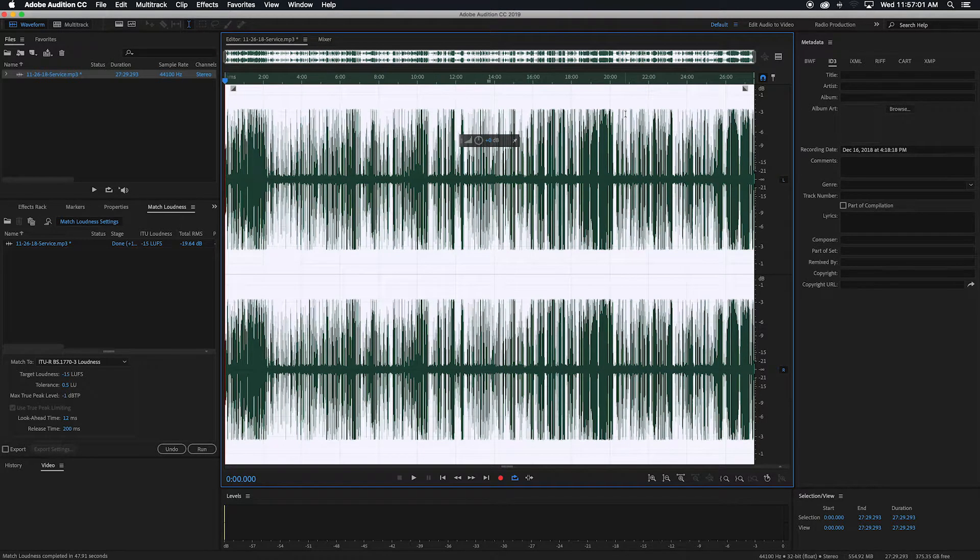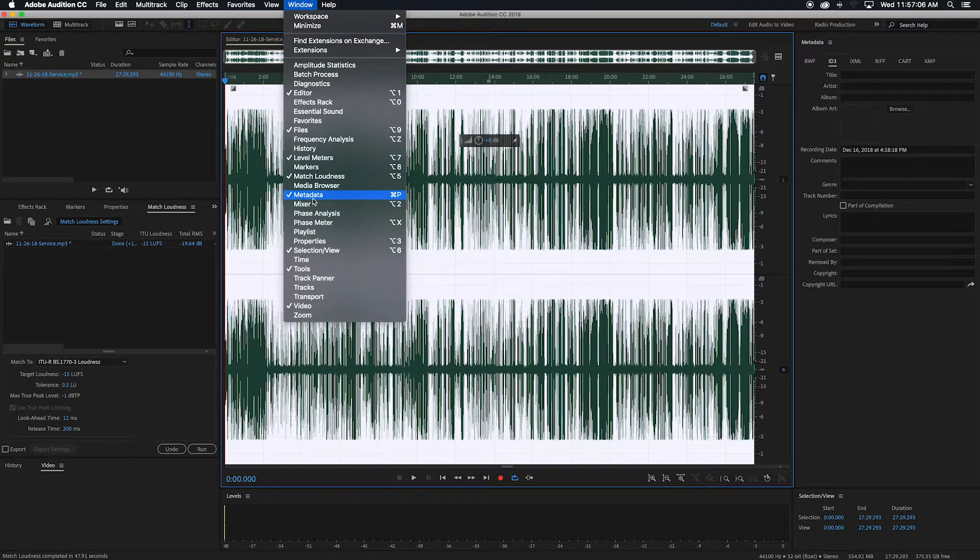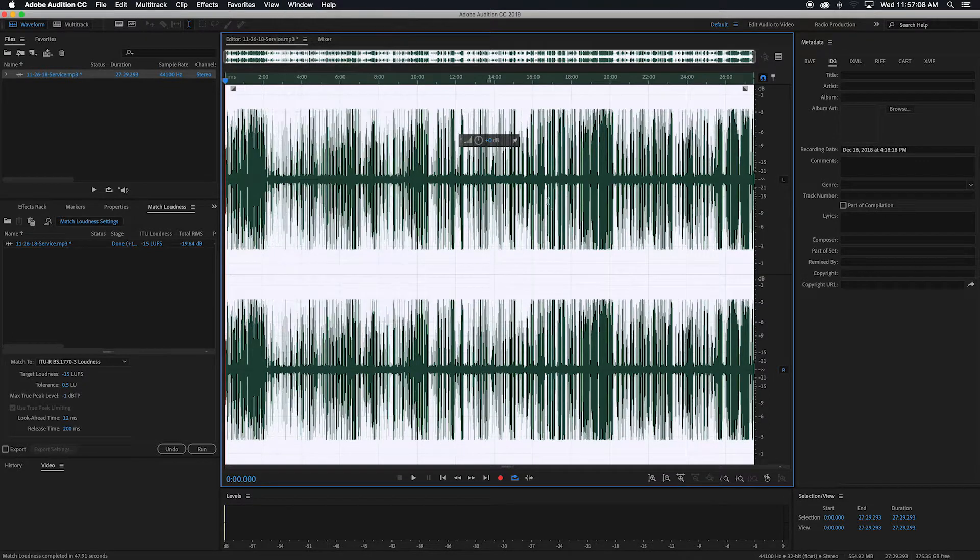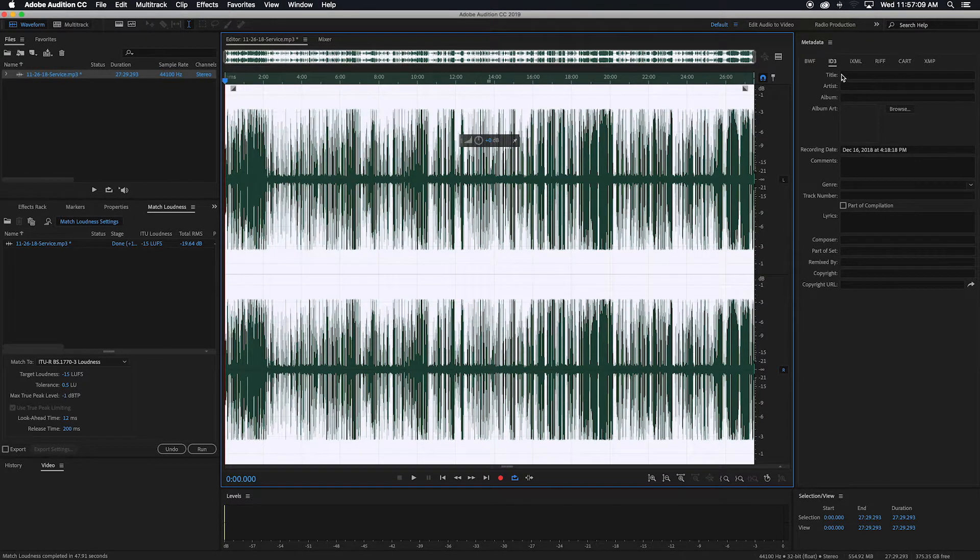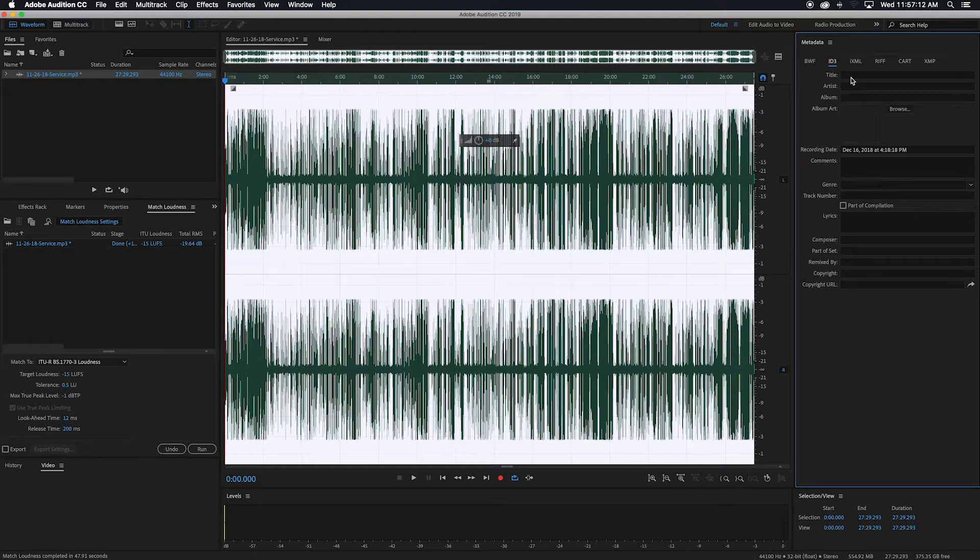But what we're going to use now is if you go to Window, and then you're going to want Metadata. I already have it up, so I'm not going to click it. And then you're going to want to go to the ID3 tag option.